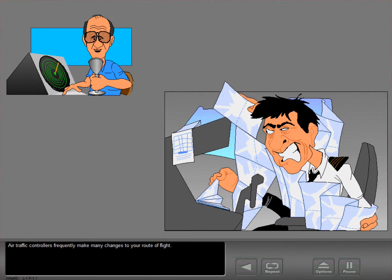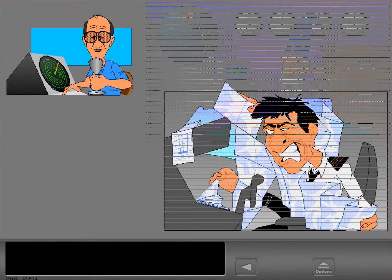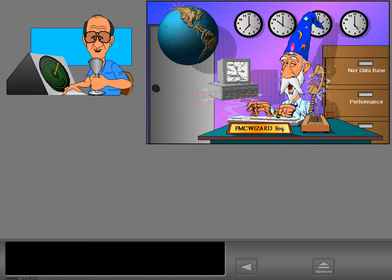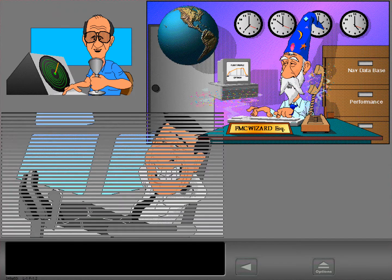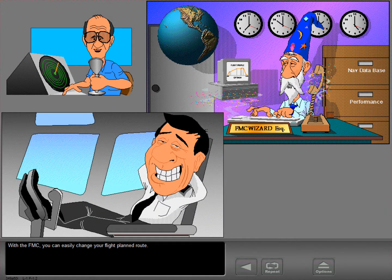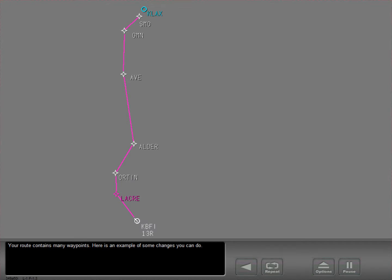Air traffic controllers frequently make many changes to your route of flight. With the FMC, you can easily change your flight plan route. Your route contains many waypoints. Here is an example of some changes you can do.